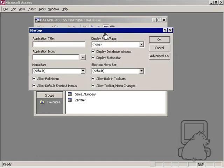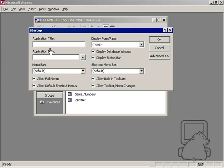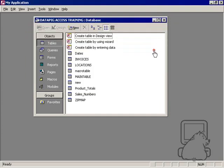The first one being application title. Now, on the upper left hand corner of your database, you'll see Microsoft Access. You can actually replace that with a title and I'll replace it here with my application. And if I press okay, you'll notice that my application is up here now.